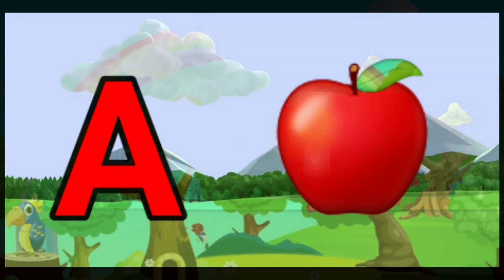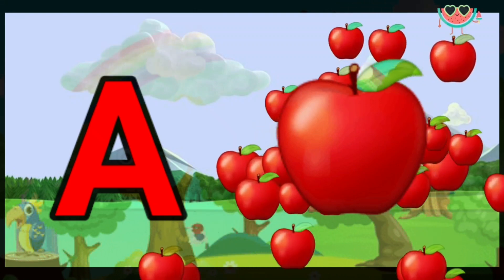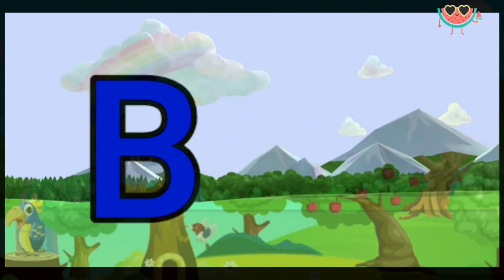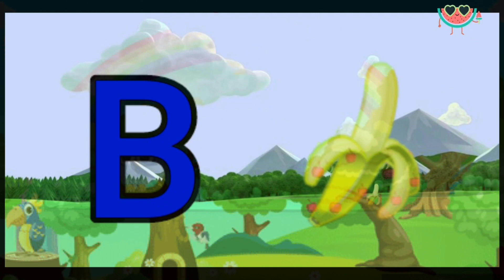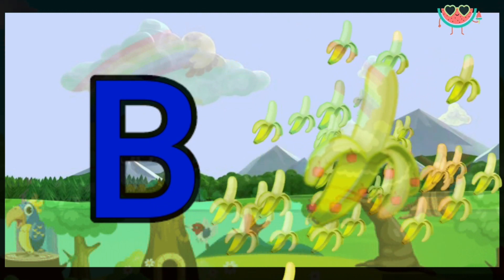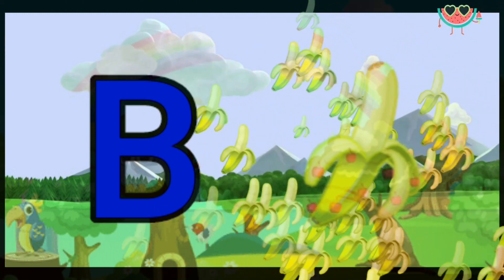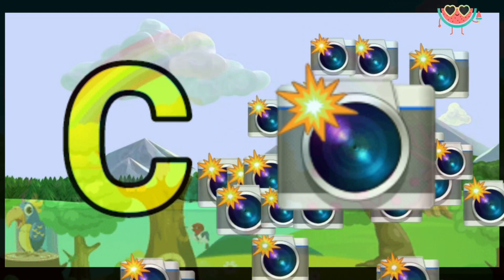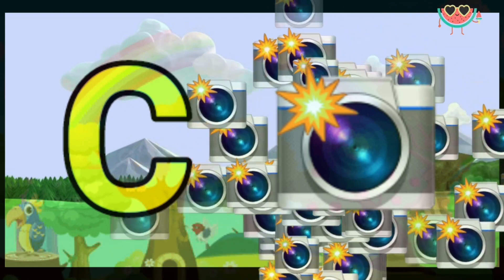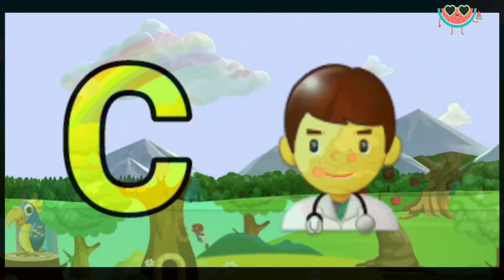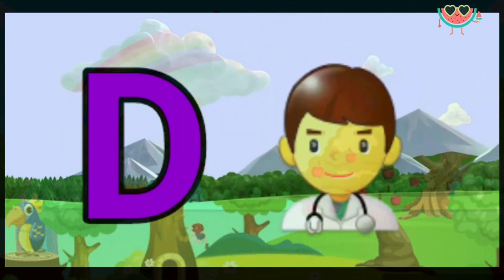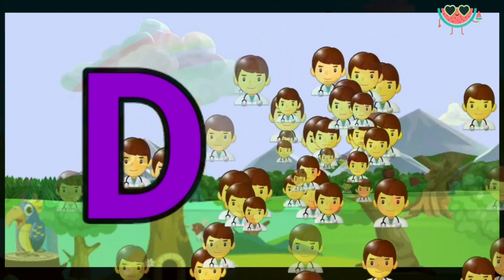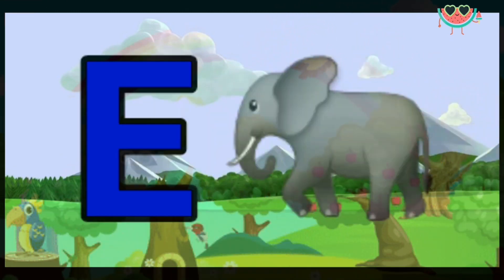A for apple. B for banana. C for camera. D for doctor. E for elephant.